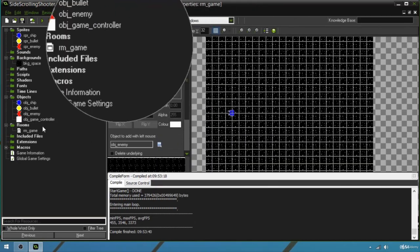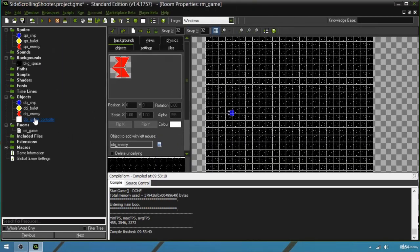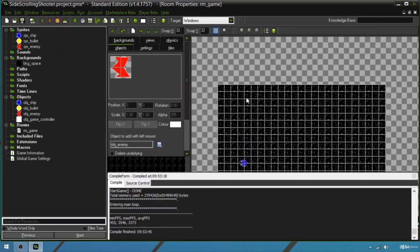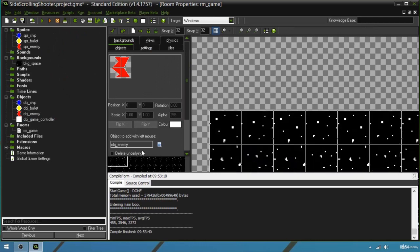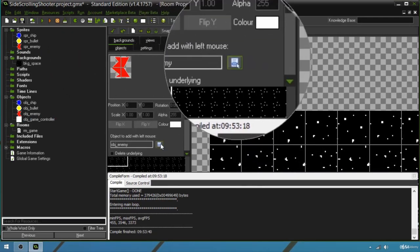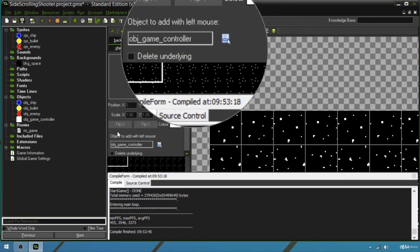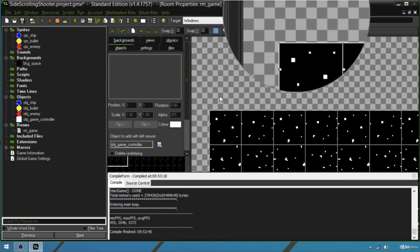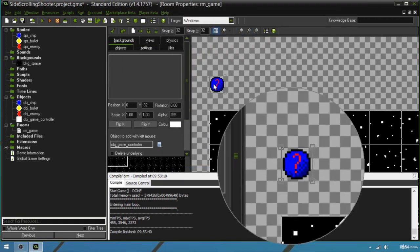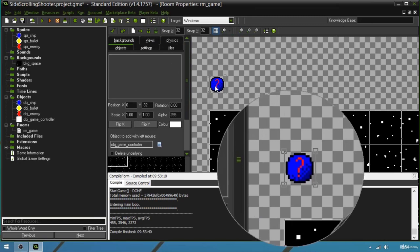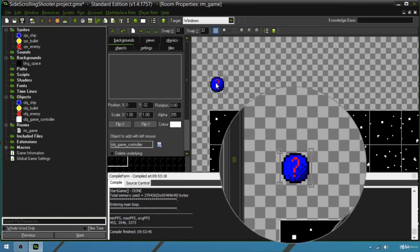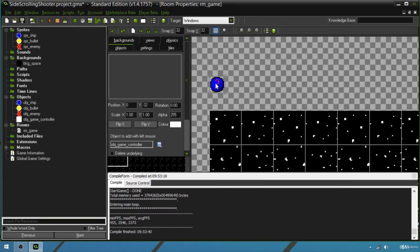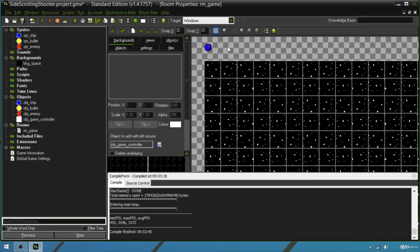We hit OK so it is saved. To make sure it is going to run, we're going to our room and choosing the object to add with left mouse — we're going to choose game controller. We click on the top left of the window just to make sure it's going to run. I added it to the room in a place you can't see, just so it can run. The code can execute.